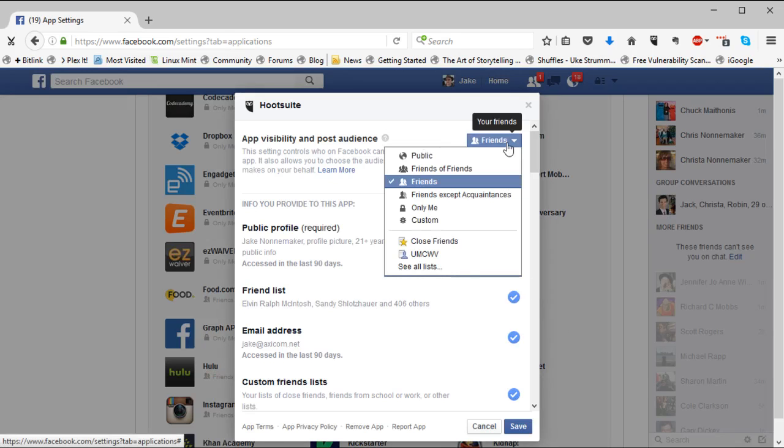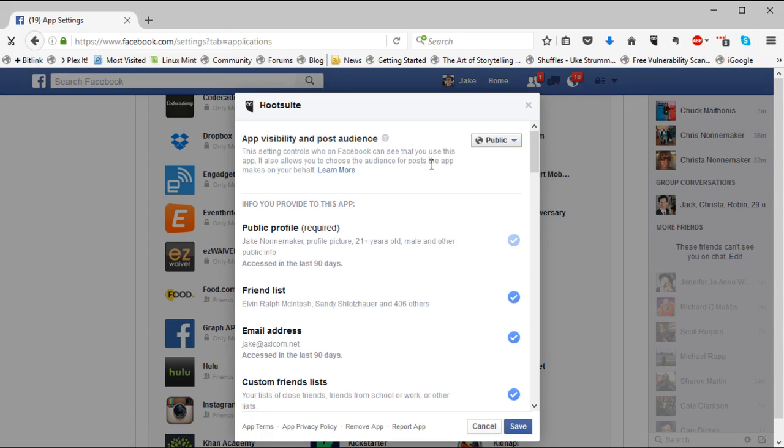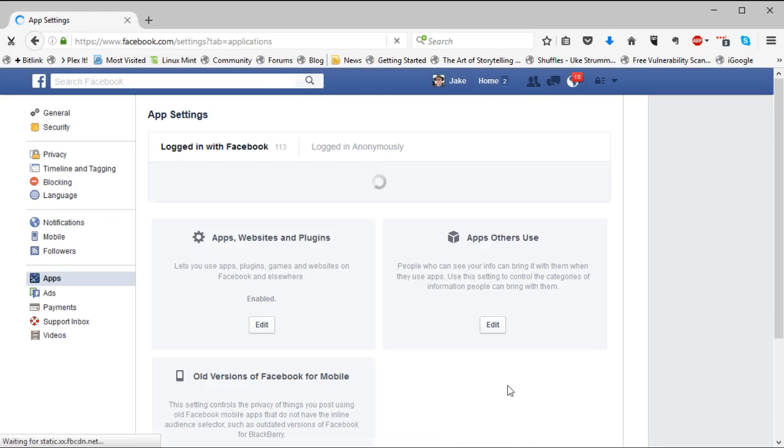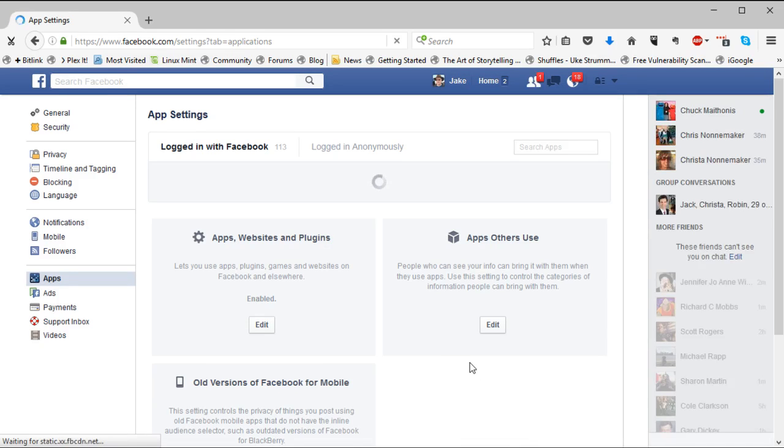And then I'm going to drop this down. I'm going to say public. Because what I want, of course, is to have my posts, especially my posts that have to do with business, to be shared with the public.